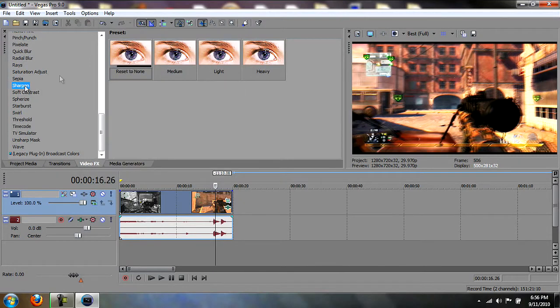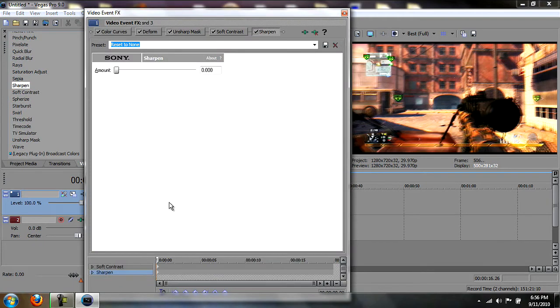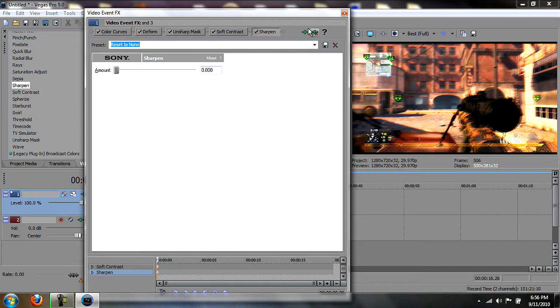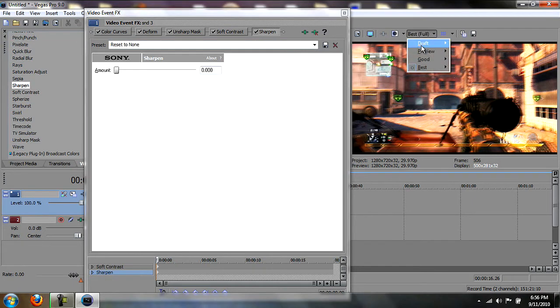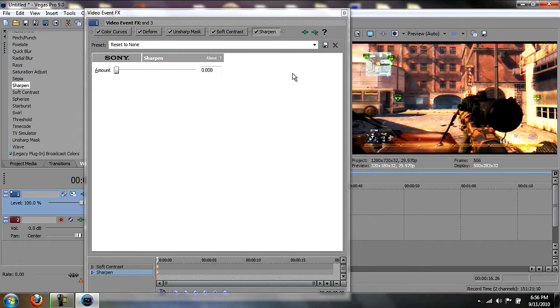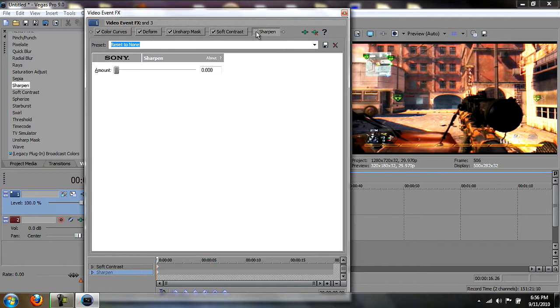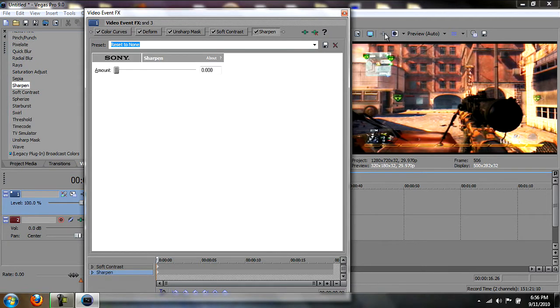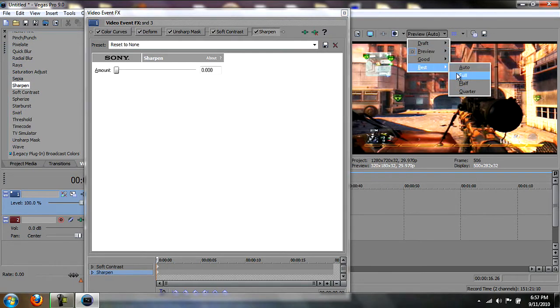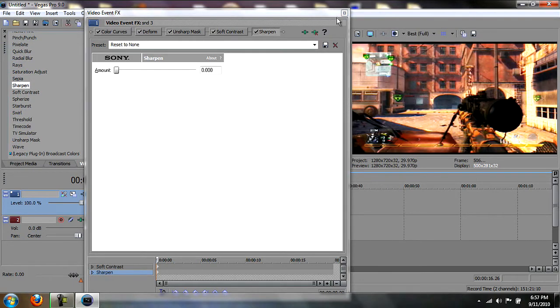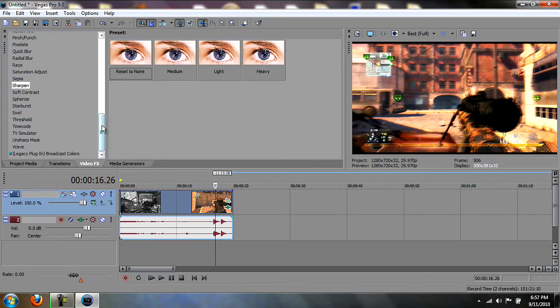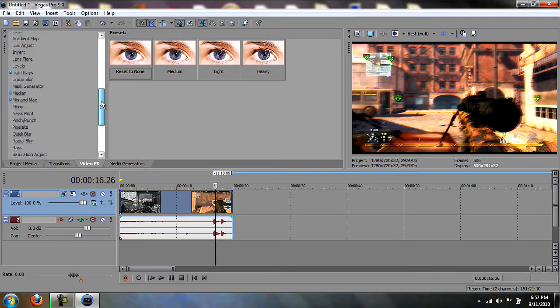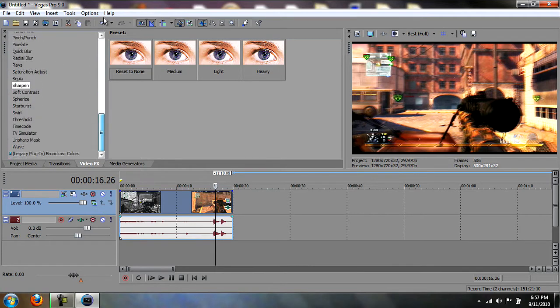And then Sharpen, and reset to none. That just makes it look better. You won't be able to really tell the difference with Sharpen right yet until you turn it to Preview Auto. And then just turn it on and off, then you can tell the difference. But it makes a difference when it's done all the way.